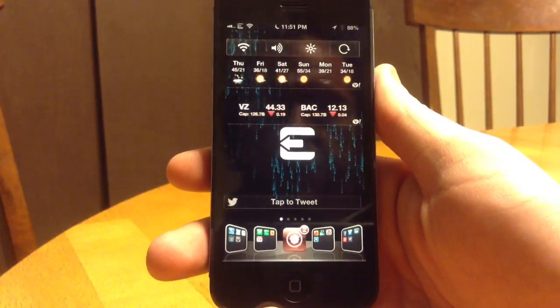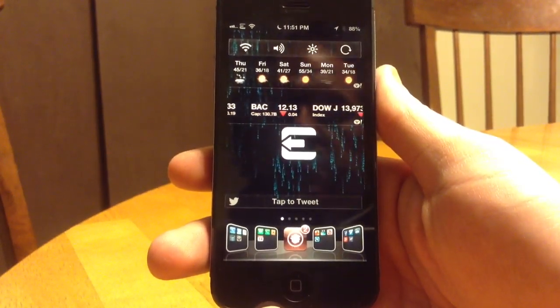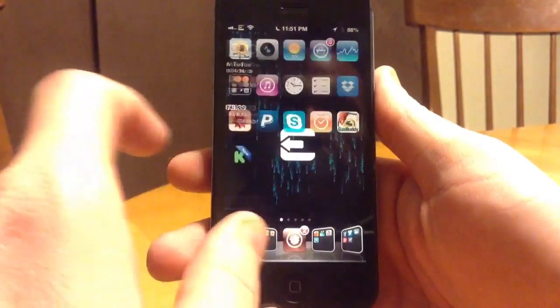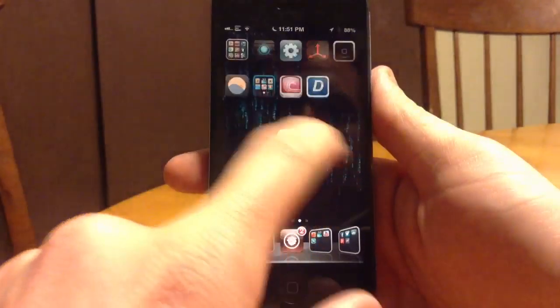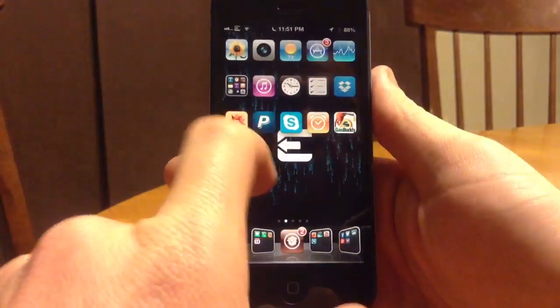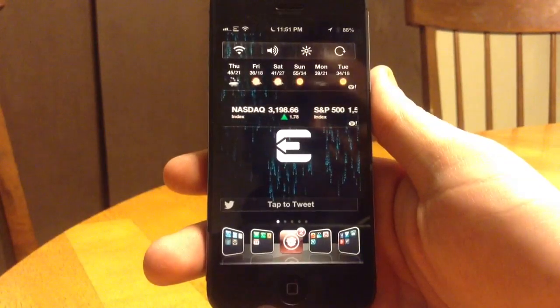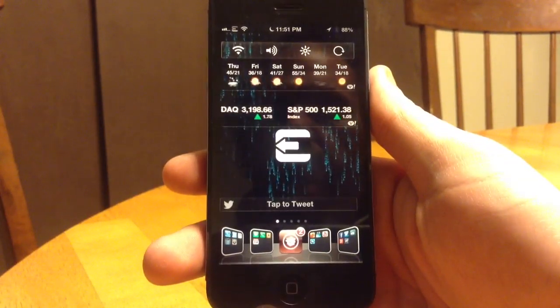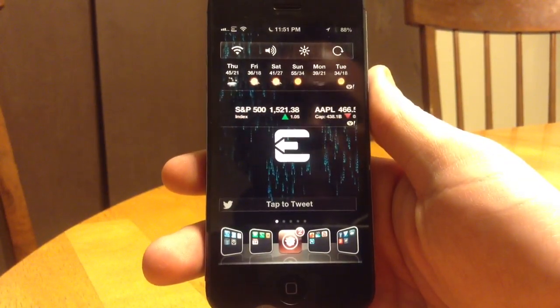Hi guys, this is Dan from Jailbreak Zone. As you can see, this is my home screen here, and I have a few shortcuts or widgets on my home screen.